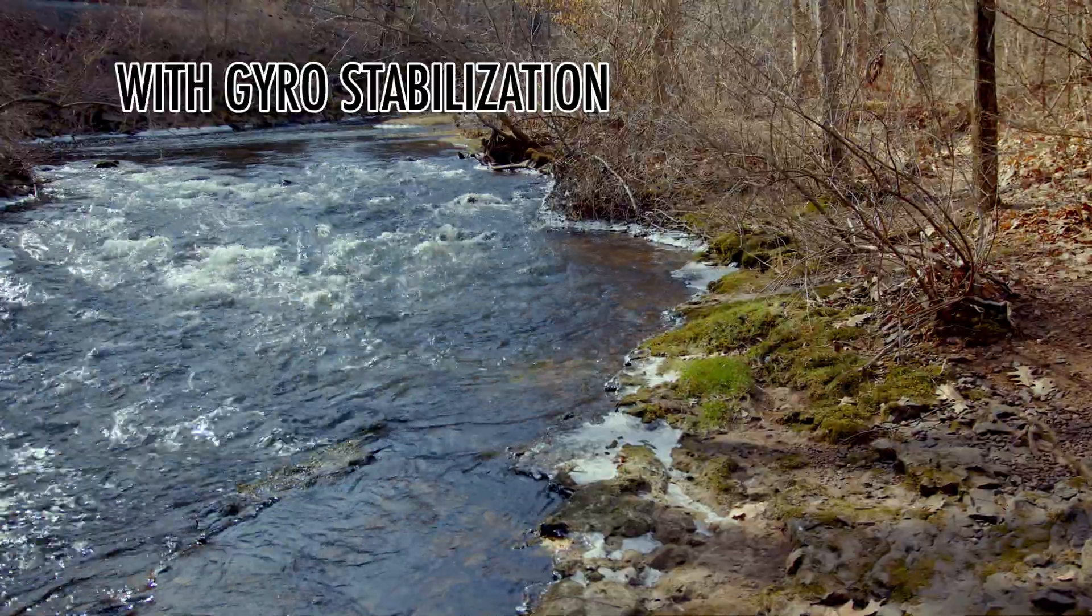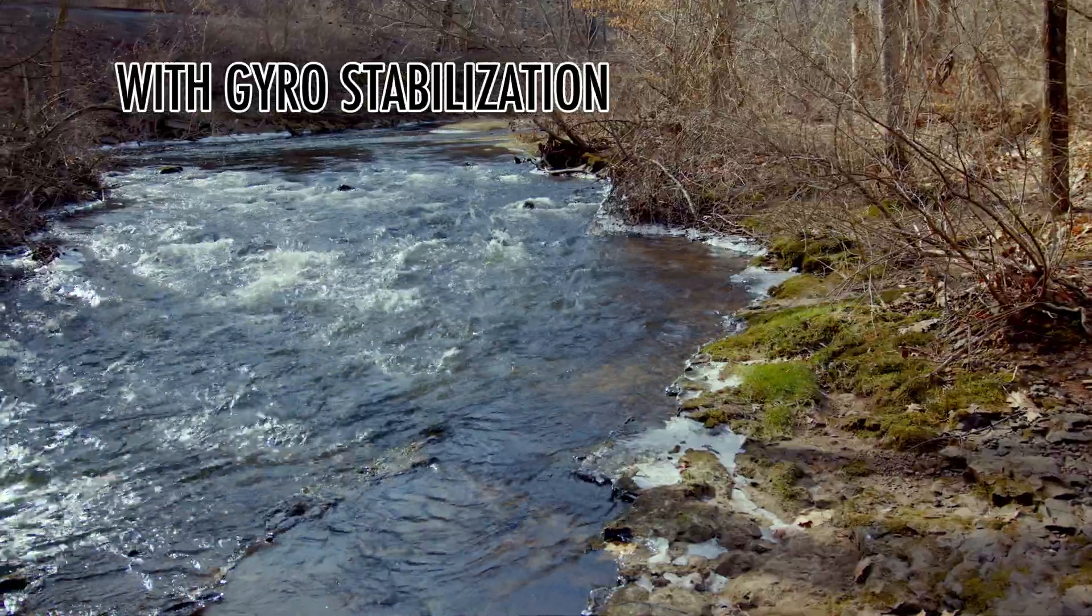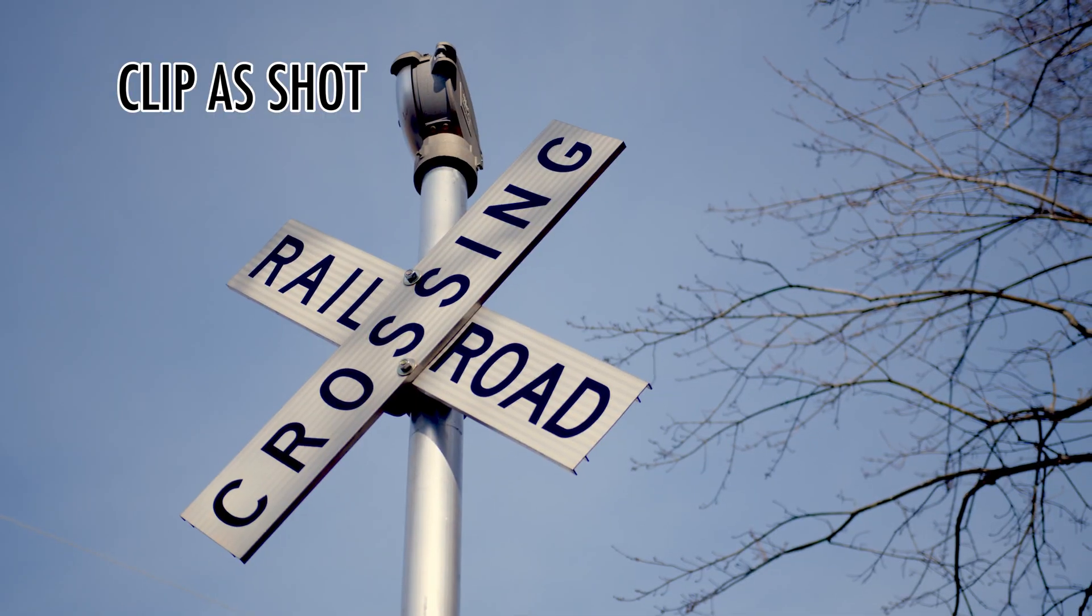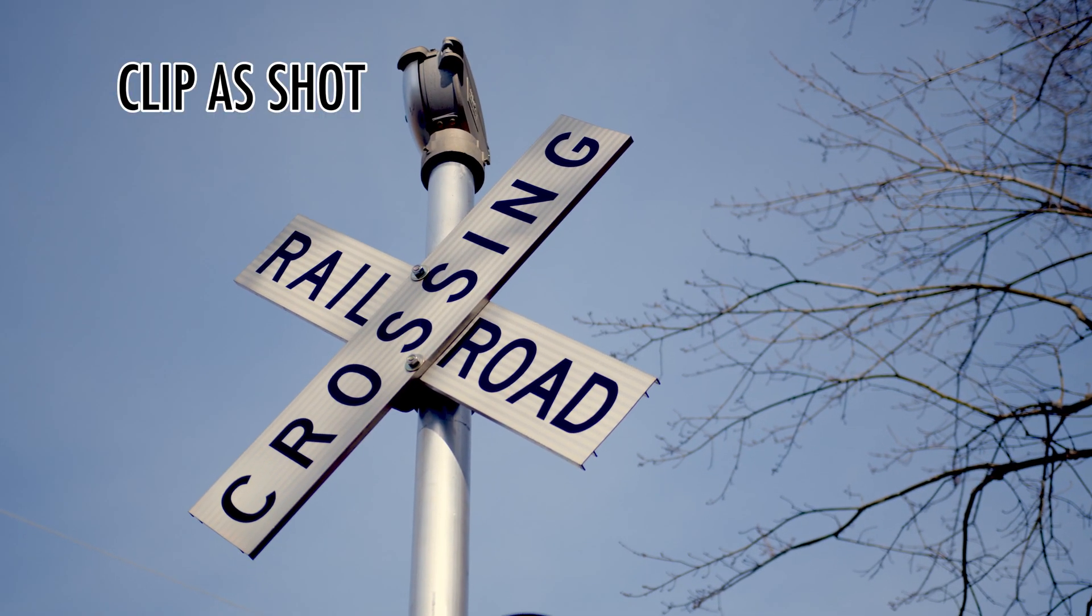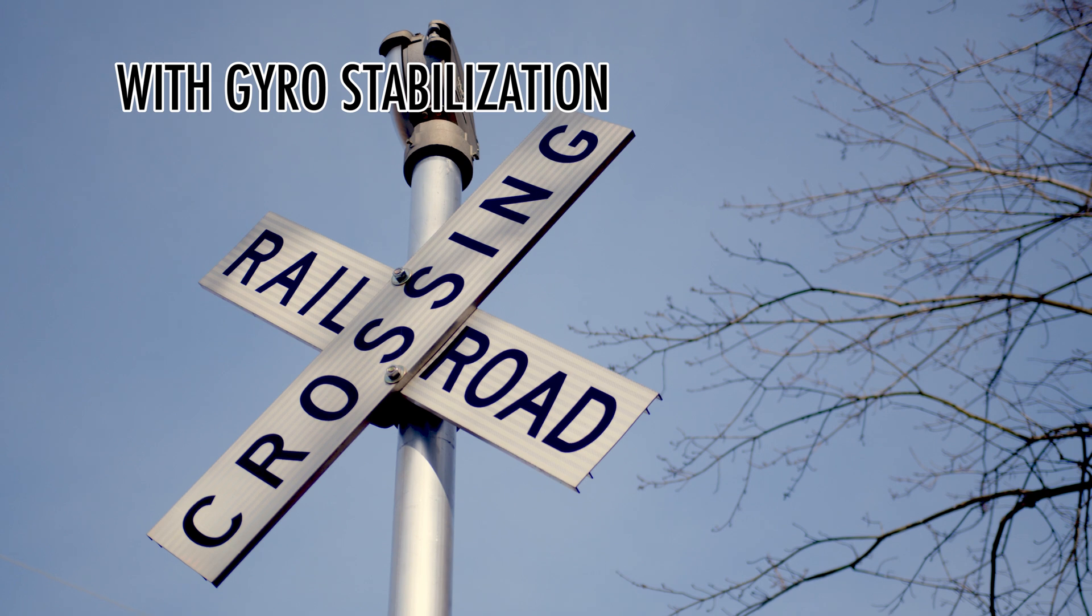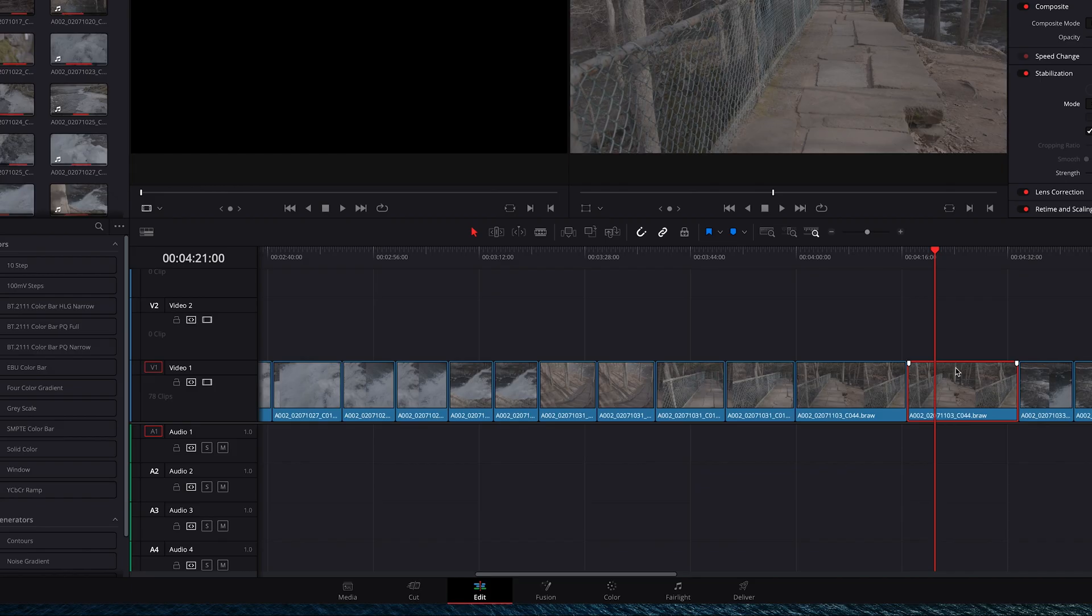By the way, shoot with higher shutter speeds to reduce motion blur. This will give you better results. Don't worry, you can add motion blur in Resolve.